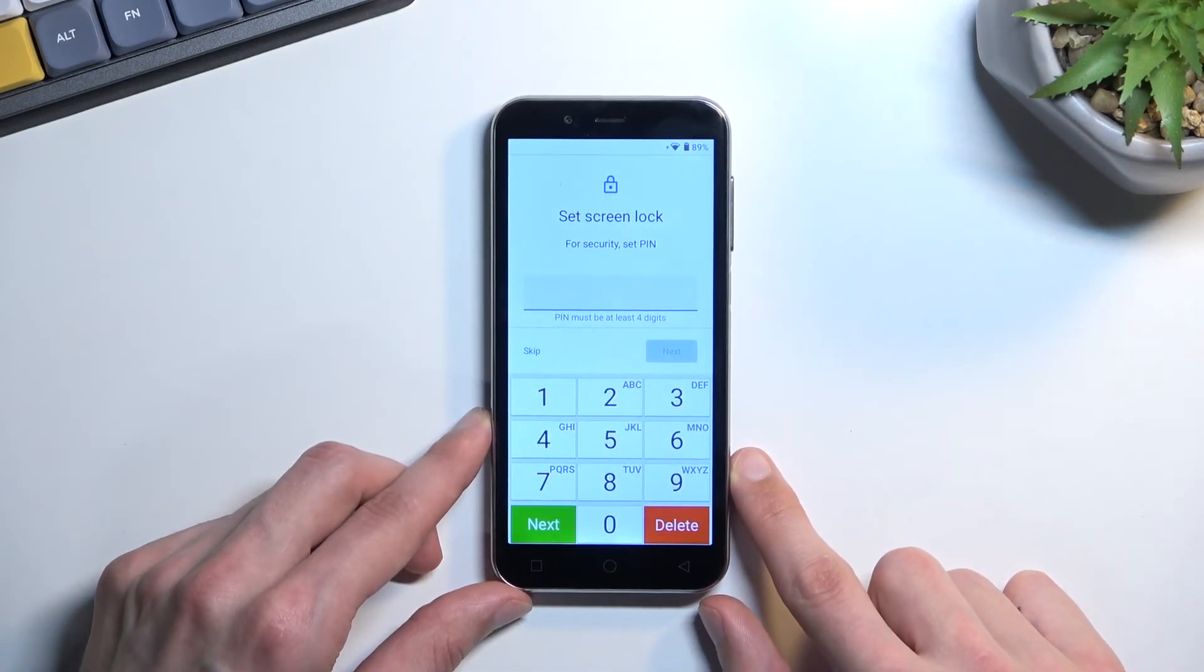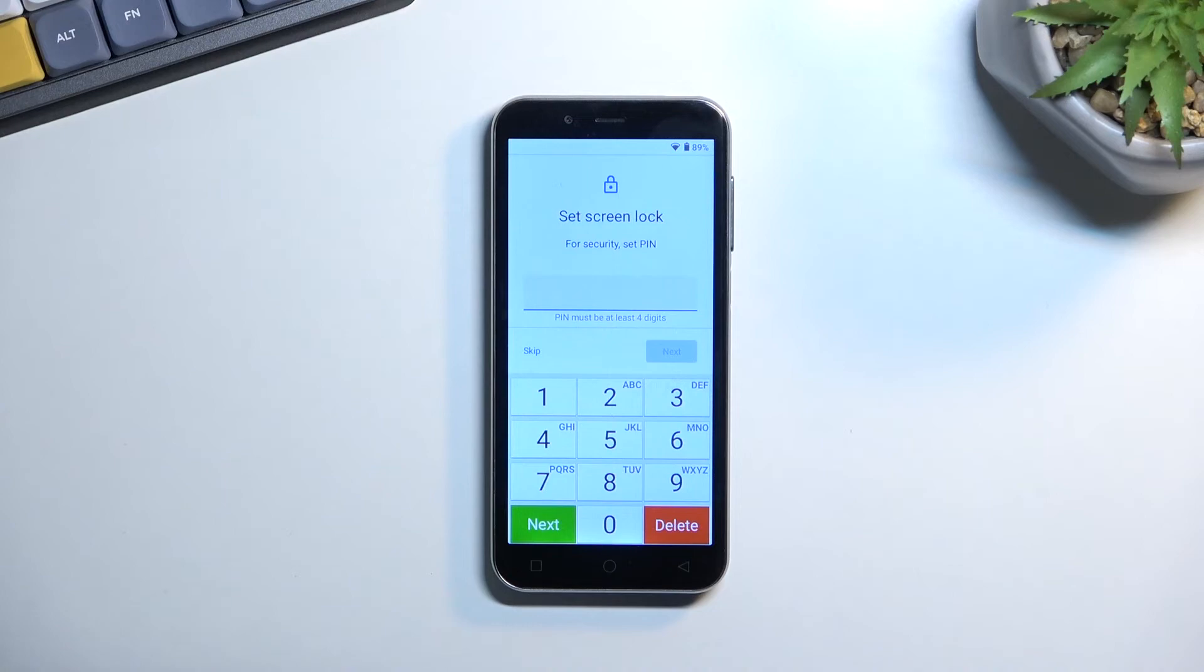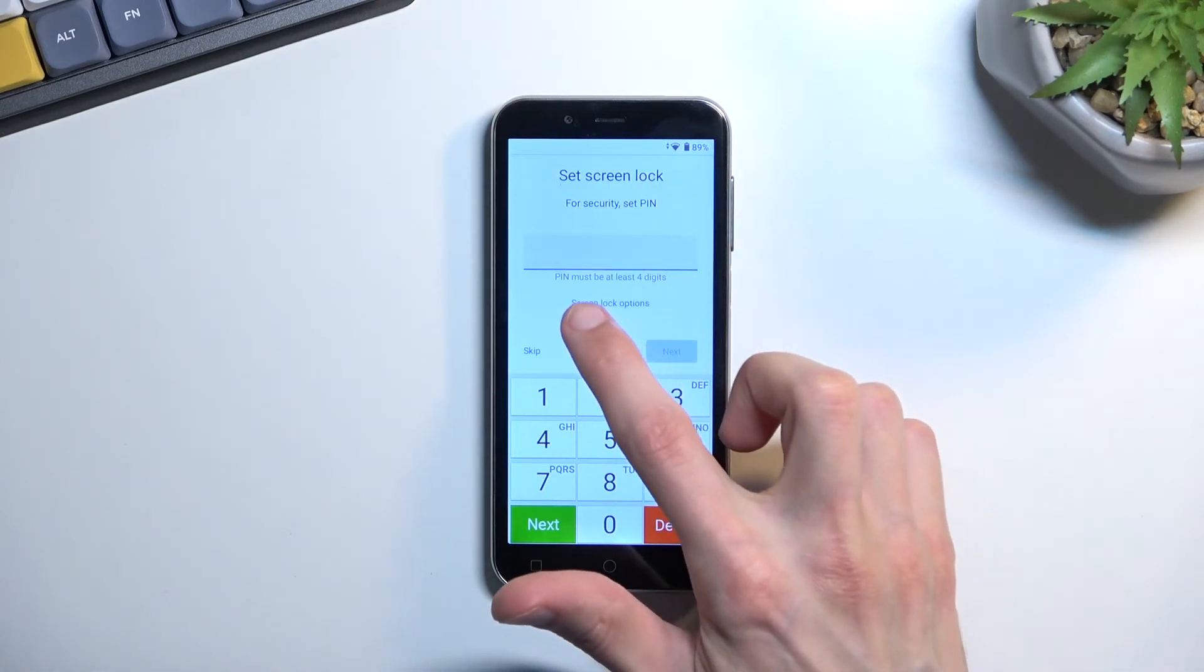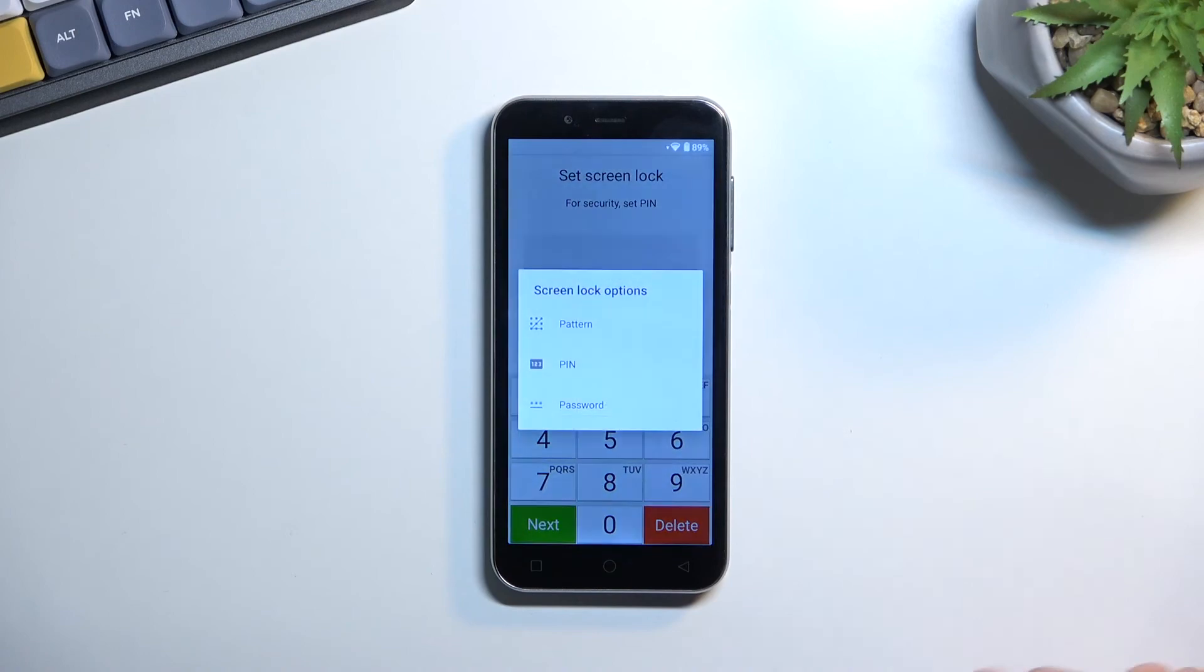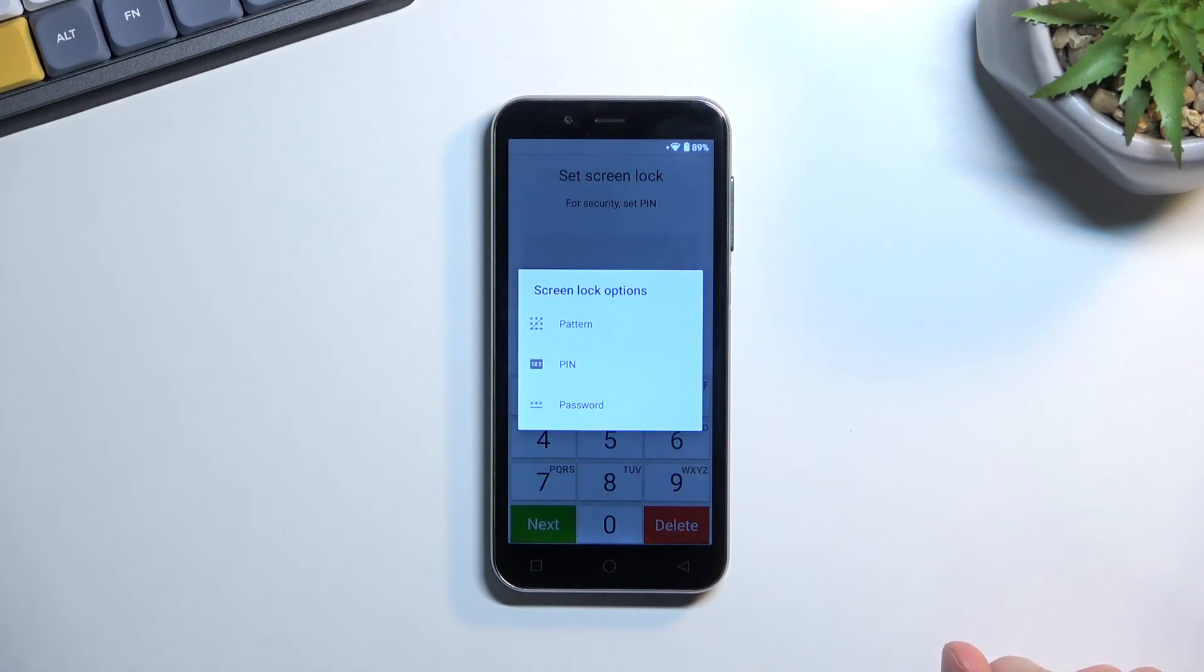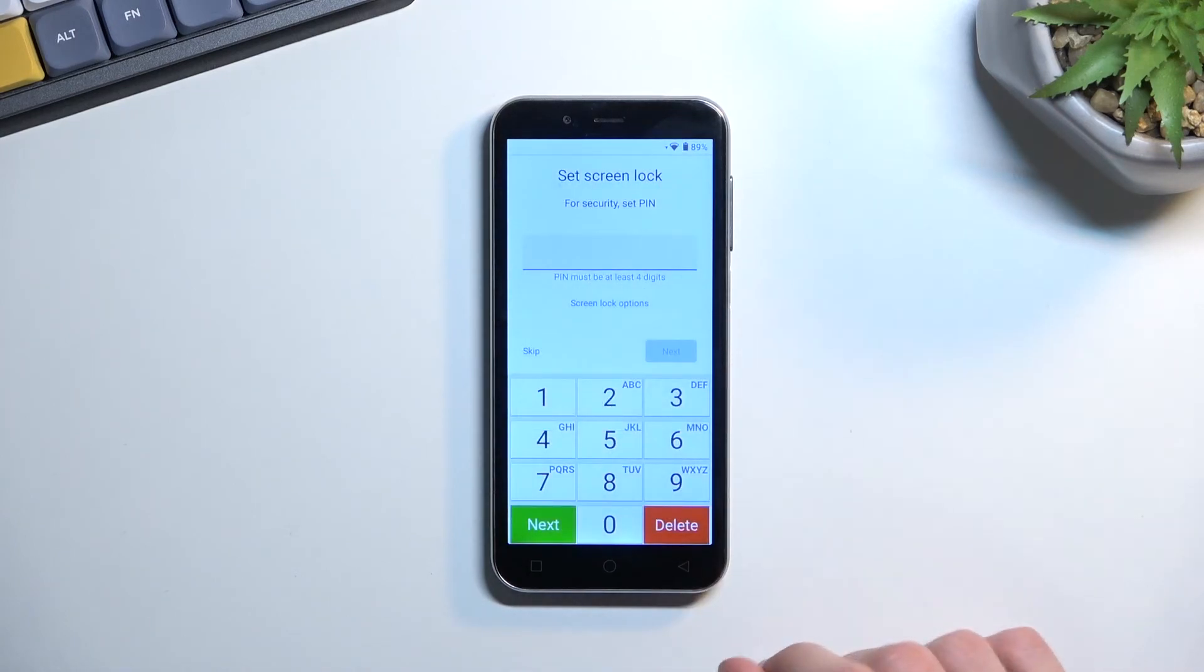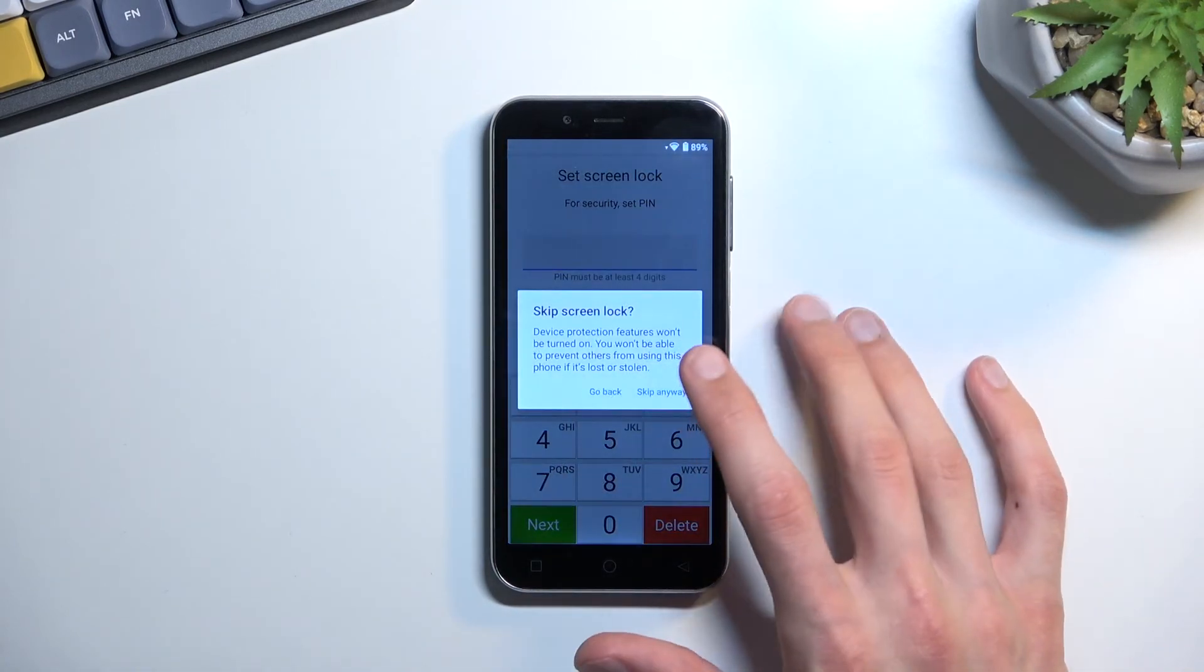This will then allow me to set up a screen lock on my phone. By default it opts into a four-digit PIN, but there is also screen lock options. In here you will find also pattern and password. You can choose if you want to set up some kind of screen lock you can do it from here, or you can skip it if you don't want to set up anything.